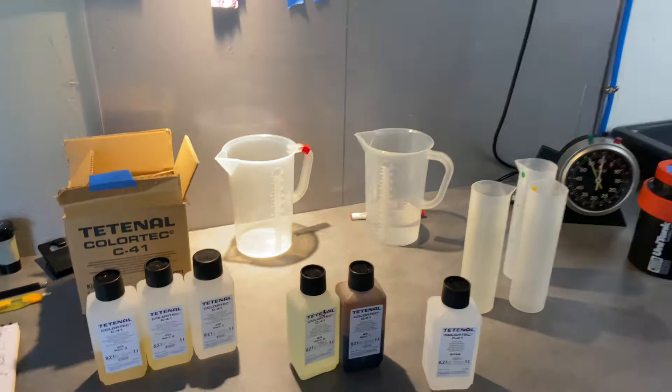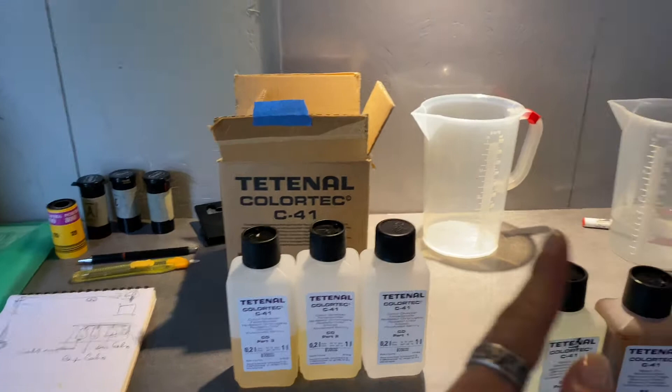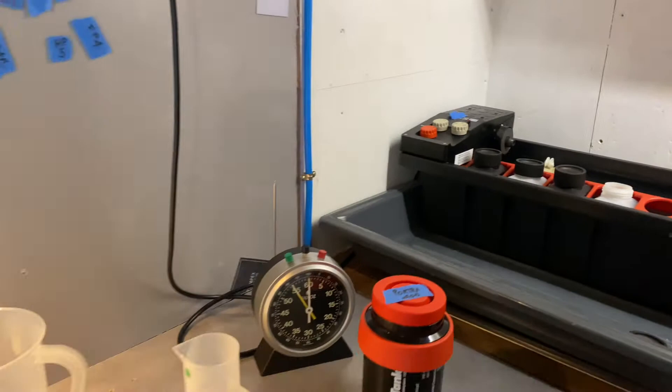So, just for the record. The first one is a developer. It's three parts. One, two, and three. To add to some water. We mix them together. And this is the first developer.